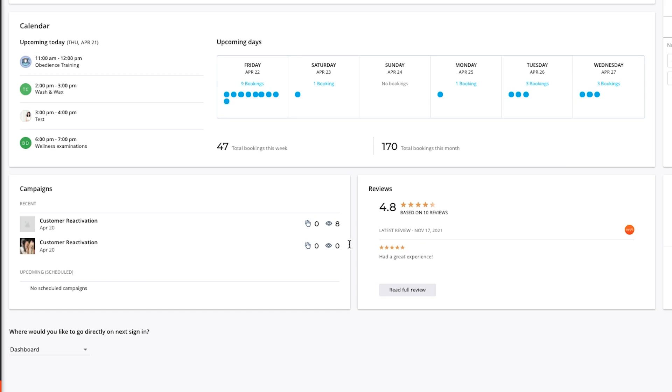The review section will provide you with your overall star ranking including the number of reviews it's based on, the latest review submitted with the source, including a button to read the full review. Clicking on reviews will route you to the reviews page under online presence.